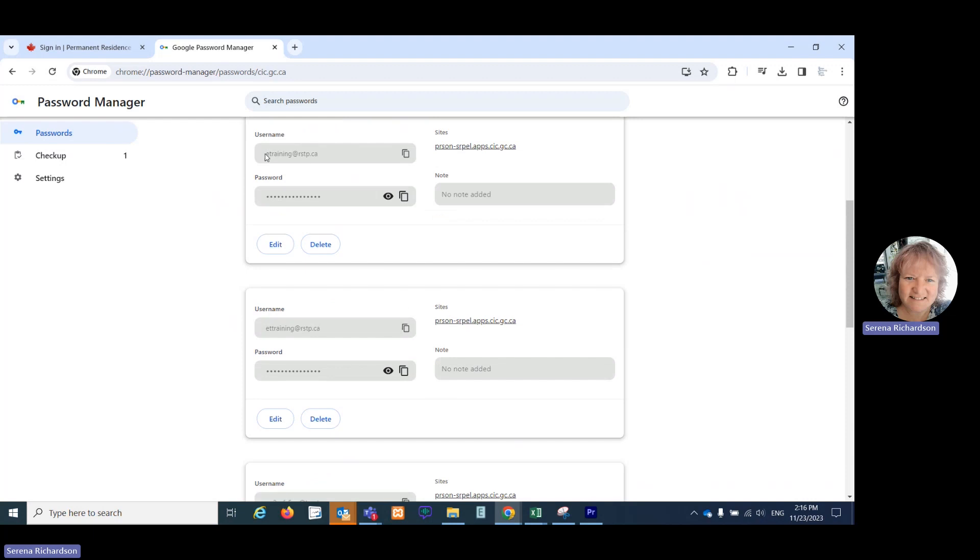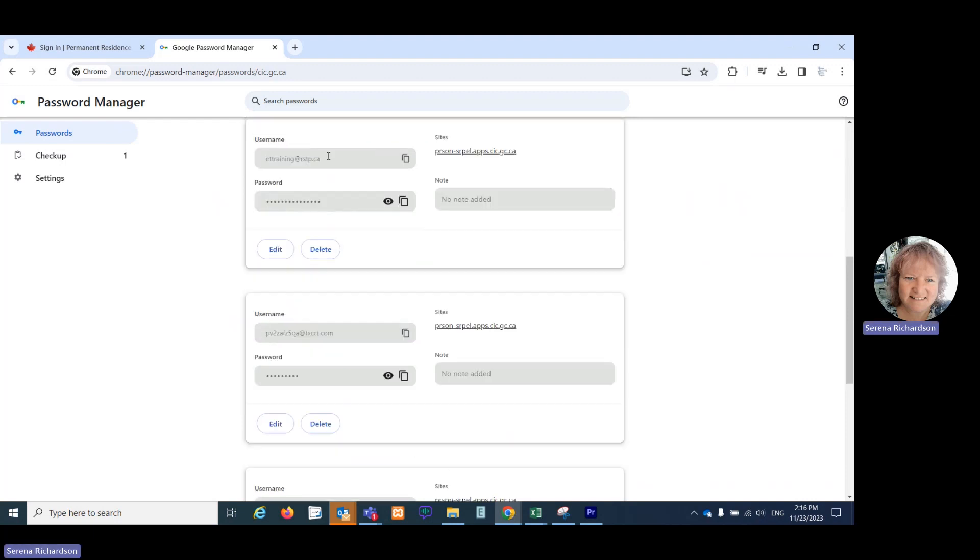Here's my correctly spelled login information. And then just below that is the incorrectly spelled login information. So I don't want this to show up anymore. I'm simply going to select delete.